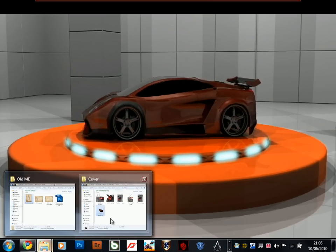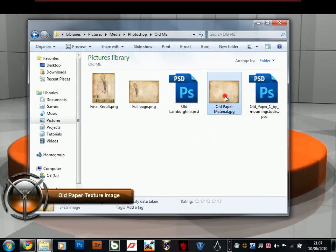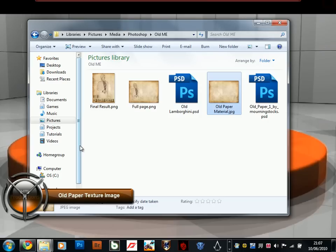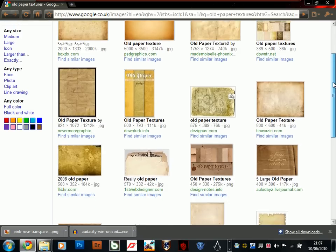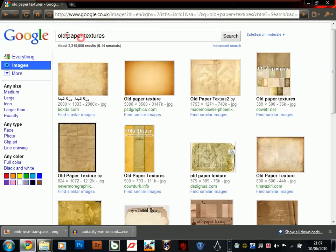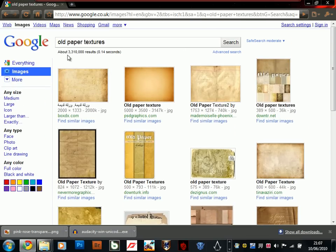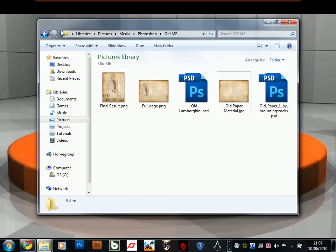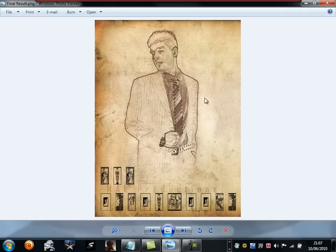I'm quickly going to rush through this. First of all we're going to need an old paper texture which we're going to have as a background. We can find loads of these on Google. If you just go into Google, type in old paper textures and it should show up thousands of results. Just choose anyone you like. And then we're going to need an image which we're going to be working with.